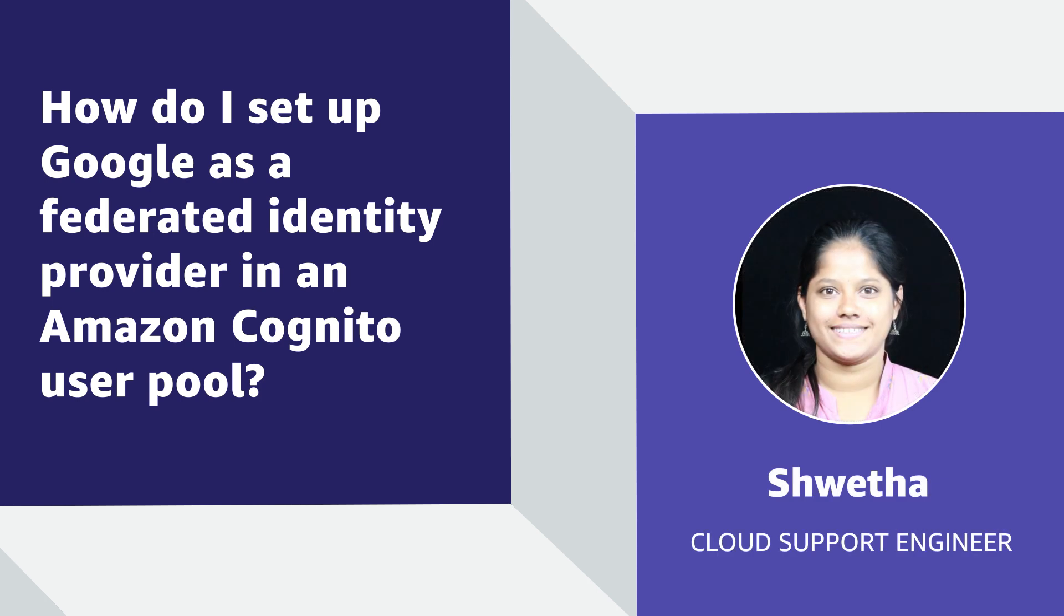Hello, I'm Shweta, a Cloud Support Engineer here at the AWS office in Bangalore. Sometimes customers ask me if it's possible to allow users to sign in through Google when using an Amazon Cognito user pool. Amazon Cognito allows you to add social identity providers such as Google or Facebook using Federation settings on the Amazon Cognito user pools.